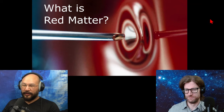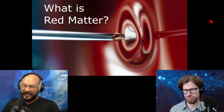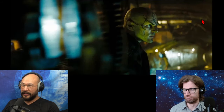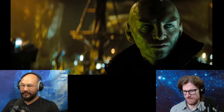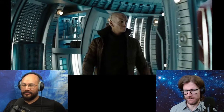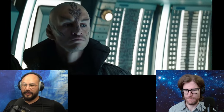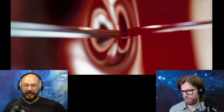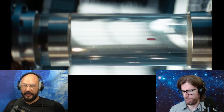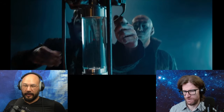A critical part of this movie is the red matter — it gets dropped into various places to make black holes. But what is it? This ball floats and doesn't interact with matter, like it avoids the needle, and just floats on its own.